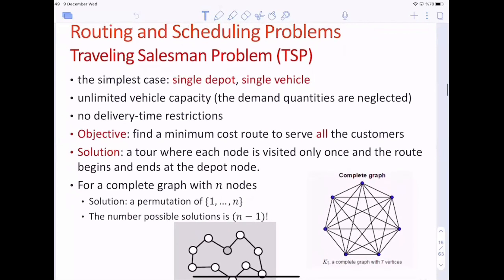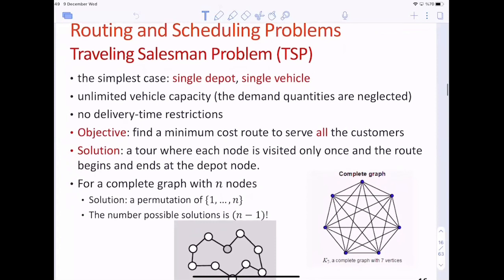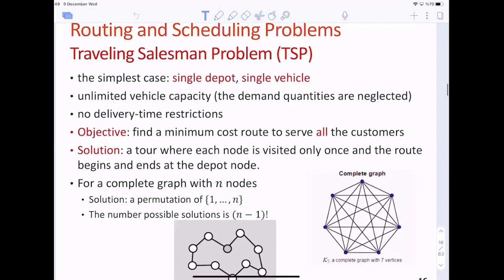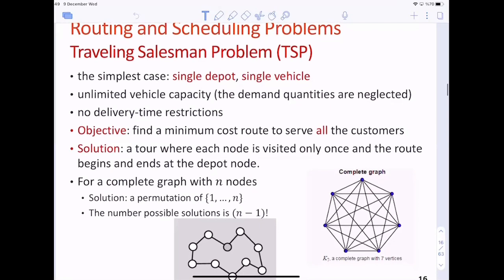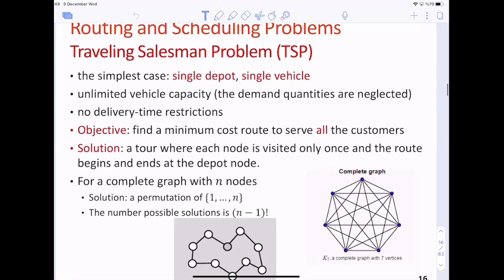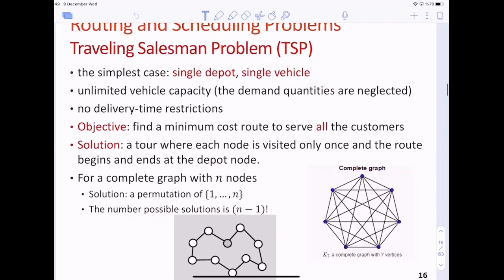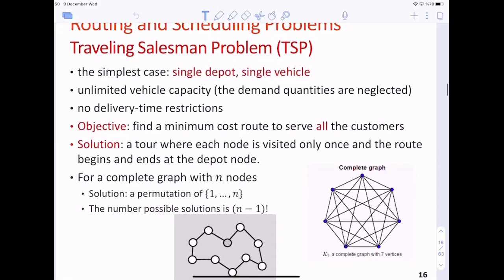Let me start with TSP, which is one of the most studied problems in management science. In TSP, there is a single vehicle that originates from a single depot. The vehicle has no capacity restrictions. There are a number of customer nodes to be visited, and customers may be visited in any order. There are no precedence relationships between these customers, and there are no delivery time restrictions for the customer. The solution for a TSP instance is a route or a tour where each node is visited exactly once, and the route begins and ends at the depot node. The tour is formed with the goal of minimizing the total tour cost, which may be due to traveling time, traveling distance, or any other cost metric.